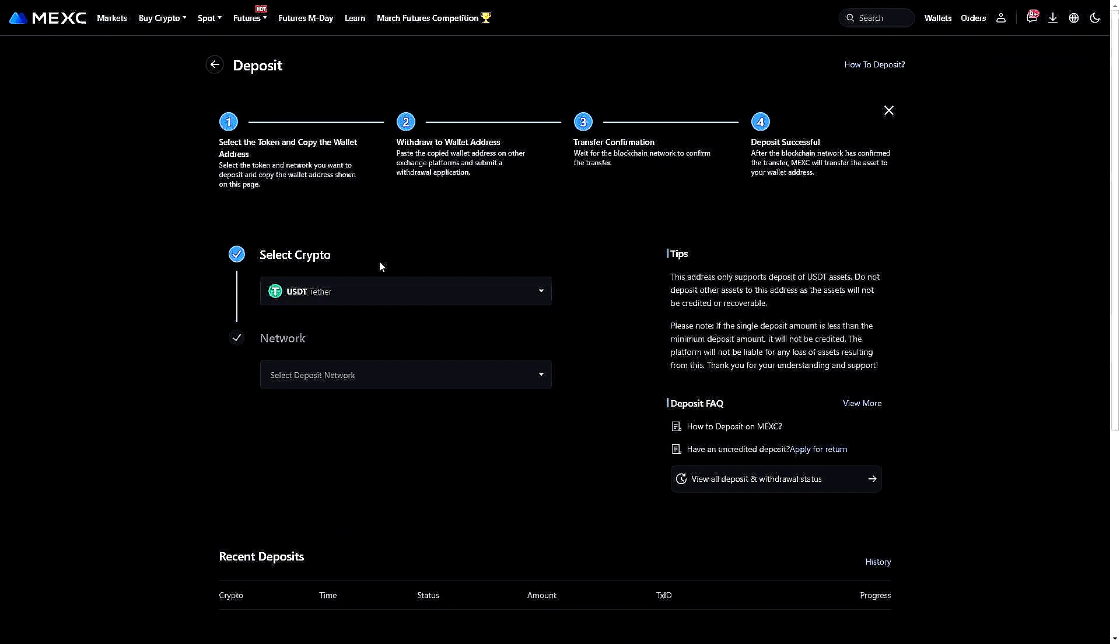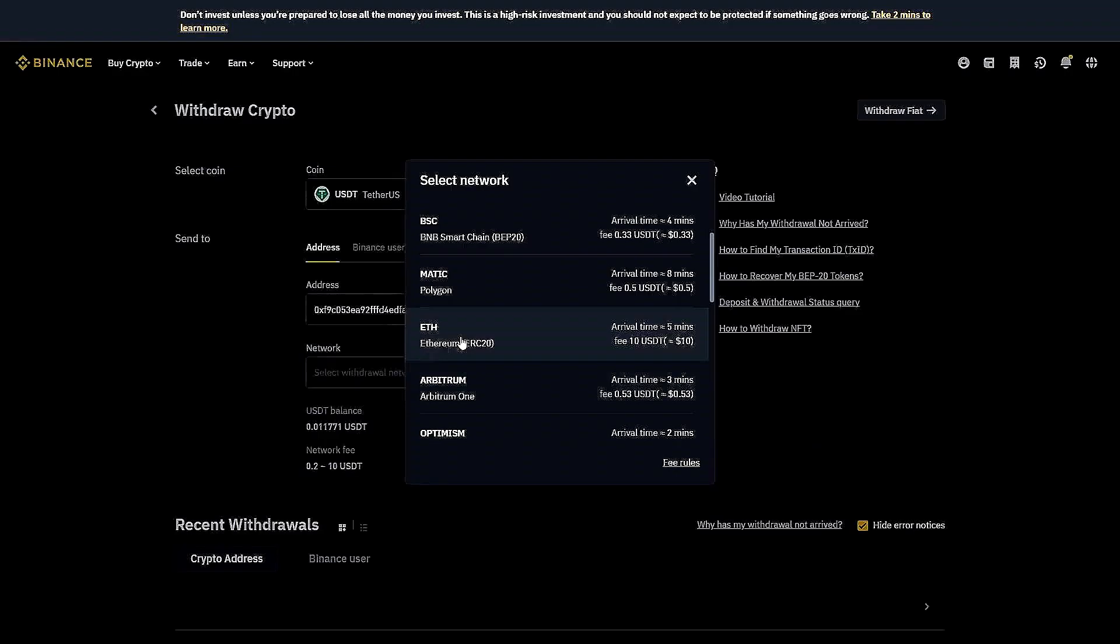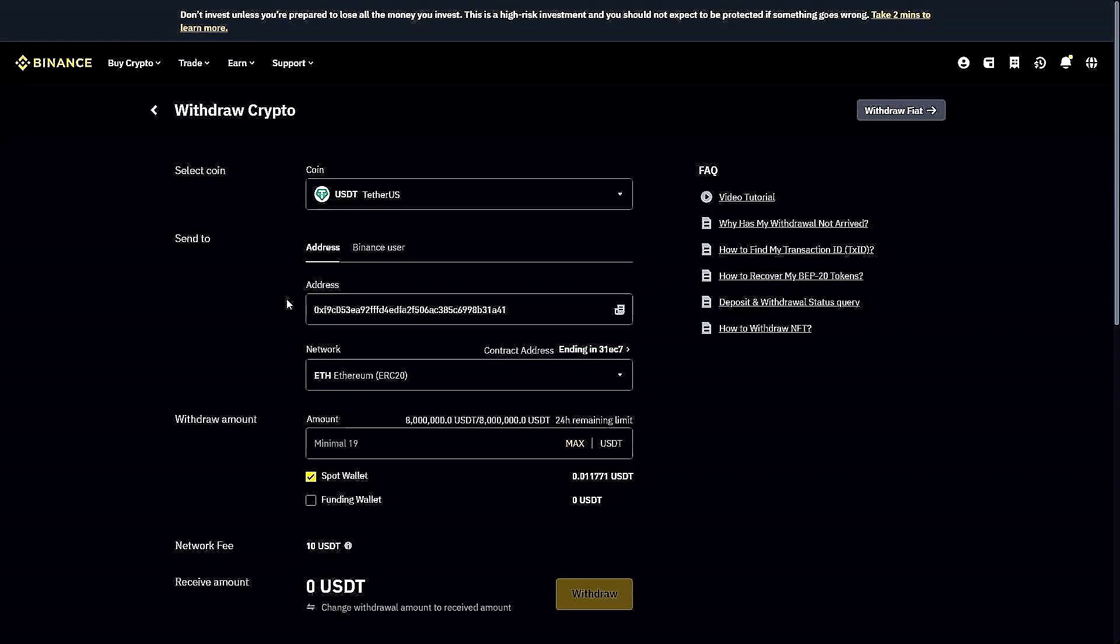Here we again want to select the cryptocurrency that we would like to receive, and this again is the USDT. We also now have to select a network. Once we have our address, we're going to choose the exact same network back in Binance.